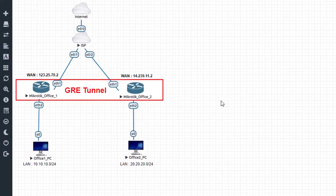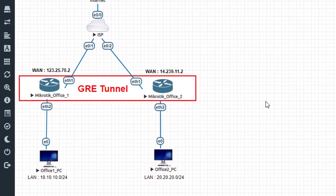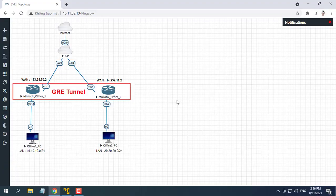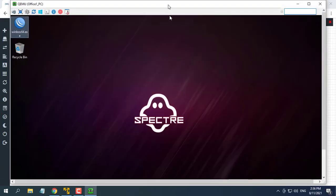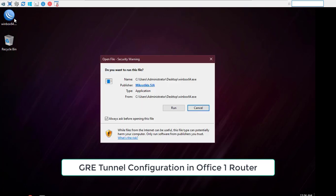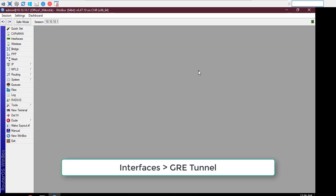Hello friend, welcome to my video. In this video you will learn how to connect two MikroTik routers over the Internet so that computers can connect to each other through the Internet. The following steps will show how to configure a GRE tunnel in your office one router.